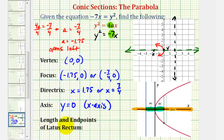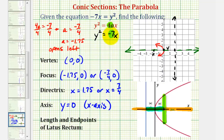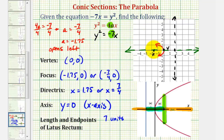Finally, for the length and endpoints of the latus rectum, or focal diameter, the length is always equal to the absolute value of 4a. Since 4a equals negative 7, the absolute value of negative 7 is positive 7, so the length is 7 units. Since the focus is the midpoint of this segment, 7 divided by 2 equals 3.5. So from the focus, we go up 3.5 units and down 3.5 units to find the endpoints of the latus rectum.